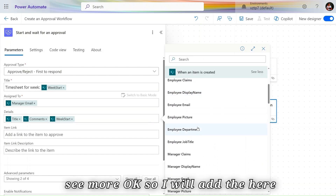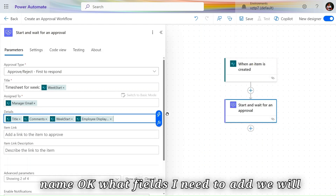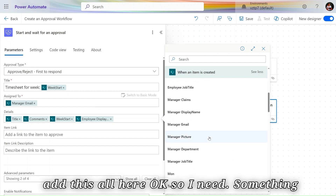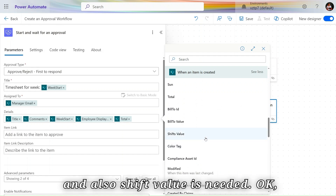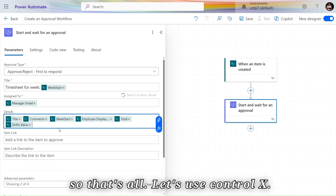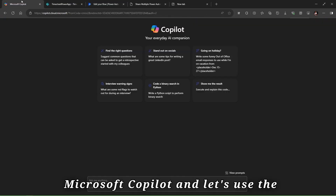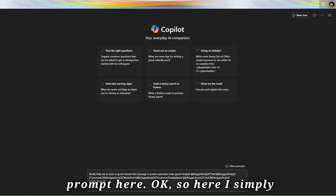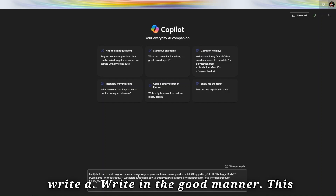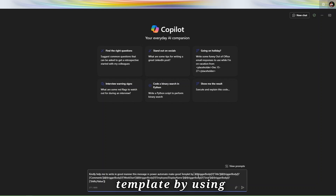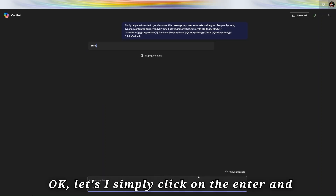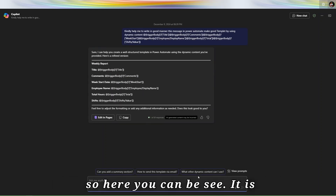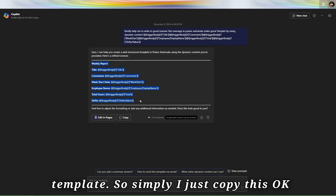Let's use Copilot to generate a well-formatted details message. I'll provide a prompt: 'Kindly help me to write this message in a good manner for Power Automate to make a good template using dynamic content.' I paste the field names into the prompt and click Enter. Copilot automatically creates a very good template. I copy it with Control+C.